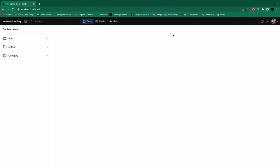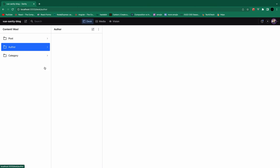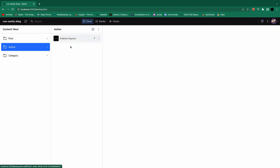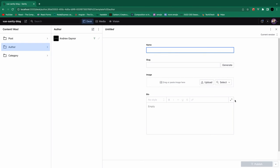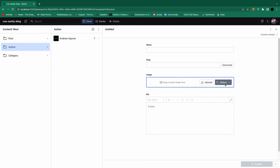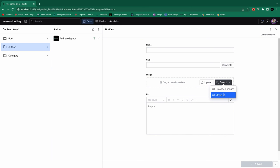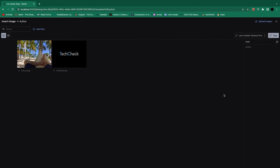So now we have this media plugin added. And we cleaned up this desk tool over here. And now if you go to create a new author, you can select from uploaded images or just go to media. And you can choose from all your images in here.